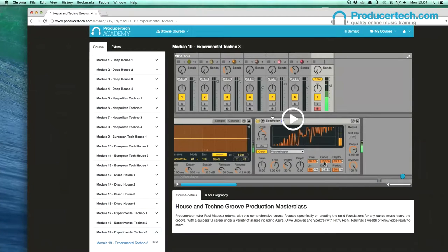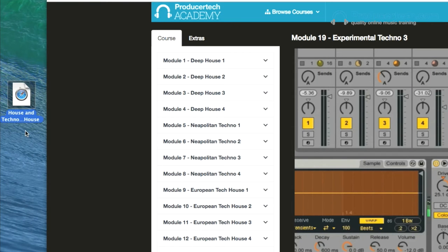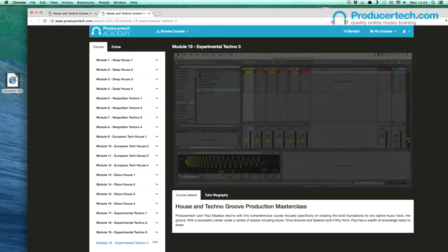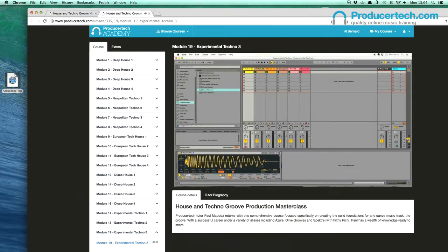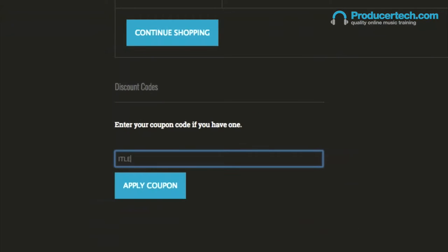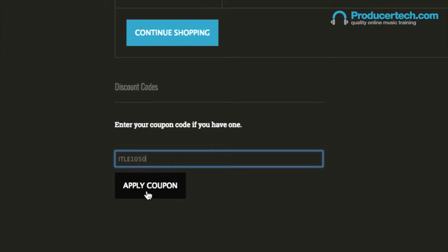If you'd really like a particular tutorial, you might want to save its URL, which you can then paste in or double click to route straight back to that lesson — another handy new feature. To celebrate the Academy launch, we're offering a one-time 50% off code for your next purchase, valid until the end of September. Just type ITLE1050 into the coupon code box on the store when checking out to apply the discount.